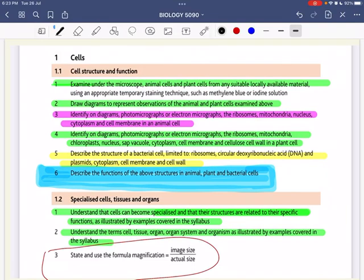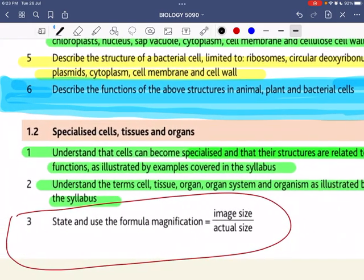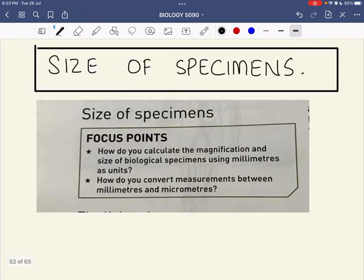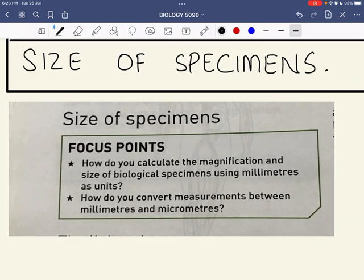Assalamu alaikum, hello everyone. Today we will be doing the last topic from the chapter Cells, which is Unit 1.2, the third learning outcome: state and use the formula magnification equals image size divided by actual size. Our focus points for today's lesson will be how to calculate the magnification and the size of biological specimens.